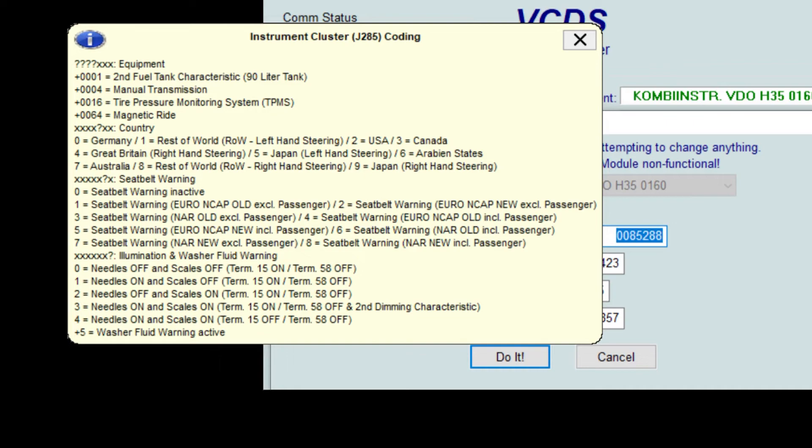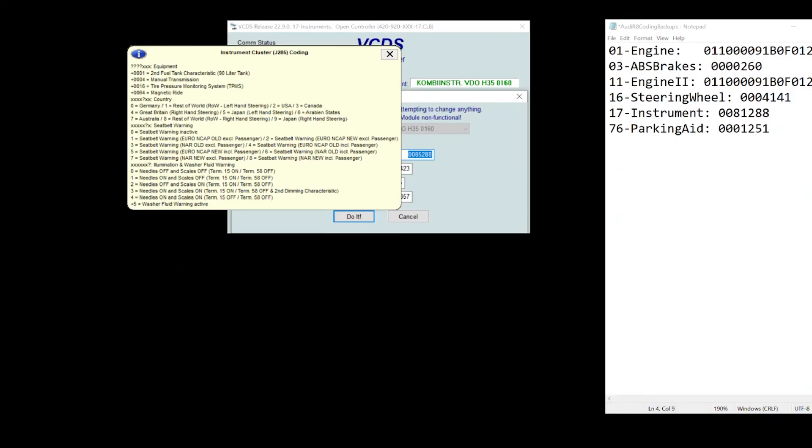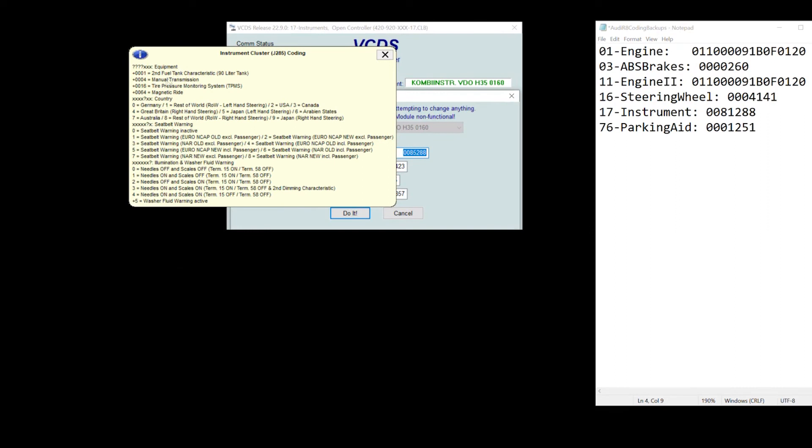So what we need to do is basically add a four to the fourth digit here. So let's go to my instrument here. This was the fourth digit. The fourth digit was a one here. And if I want to tell the instrument cluster that this is a manual transmission, I would need to add a four to this one digit.